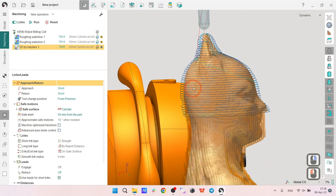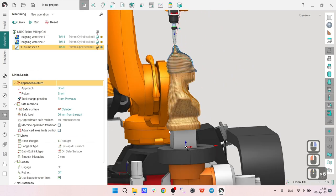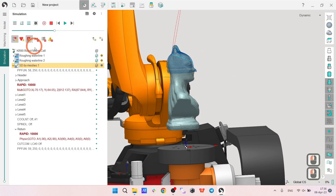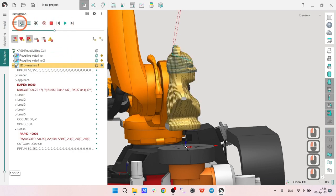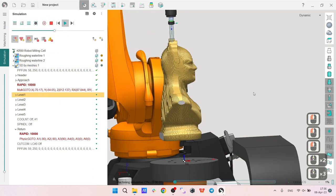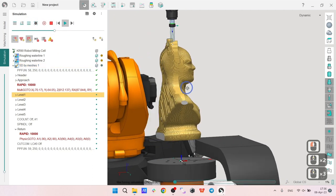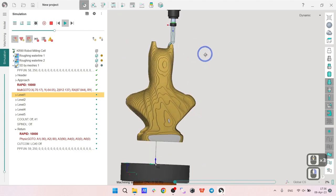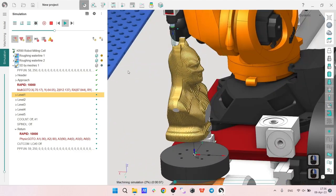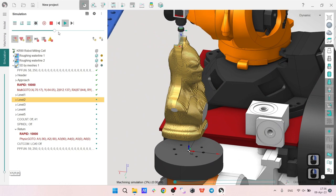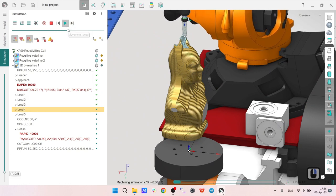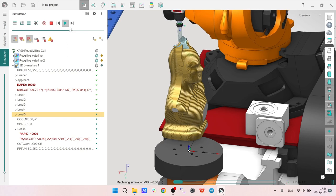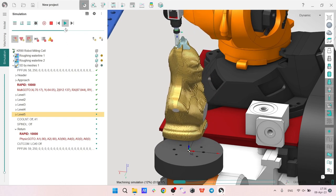We can see that maybe we will have a problem with the return. Yes, probably we will have a problem, but we will calculate the whole part first and then we will change it. Let's go to simulation. I will reset the workpiece, simulate up to current operation, press run, see how it works.